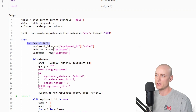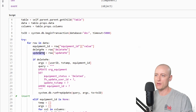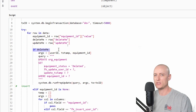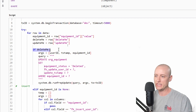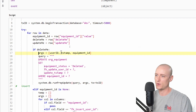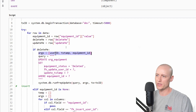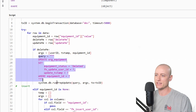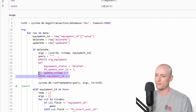On each row I create an equipment ID, delete me, and update me variable using the values from the row. I check if delete me is true — if it is, I want to delete this row. I create my arguments including user ID, timestamp, and the equipment ID. Actually I'm not deleting it in this case — I'm just updating a status on the record. Then I execute that query using the transaction ID.